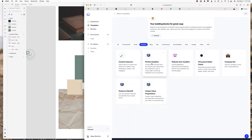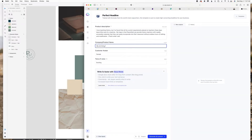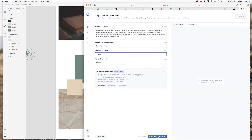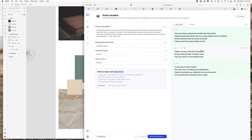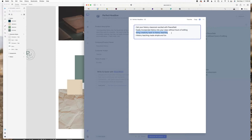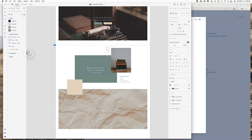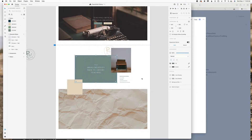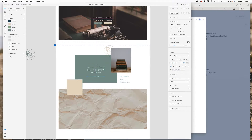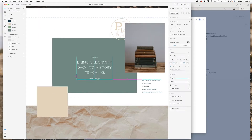Now you'll see me using Jasper, my favorite AI copywriting tool, to come up with some really nice headlines for the website. I like to present the website with not just Latin — sometimes I like to include some really cool content in there. I did find a really cool headline by using the perfect headline template, so I'm going to be adding content in by using this tool.